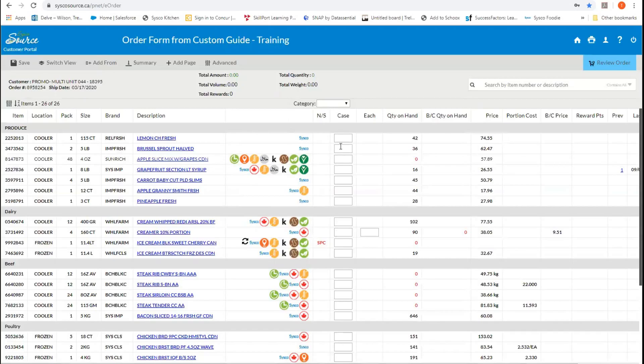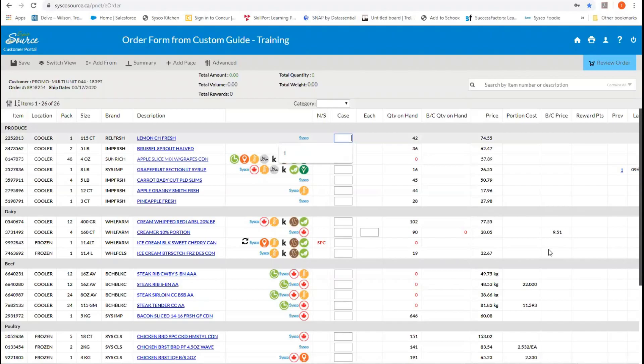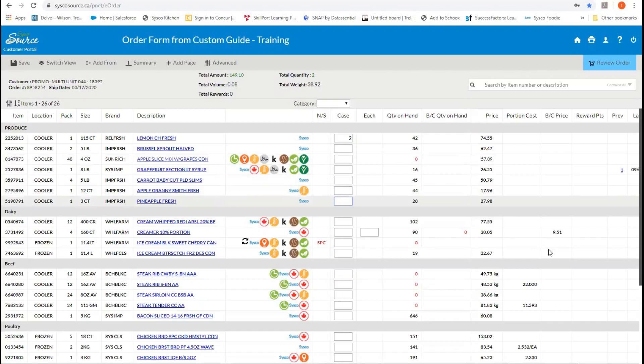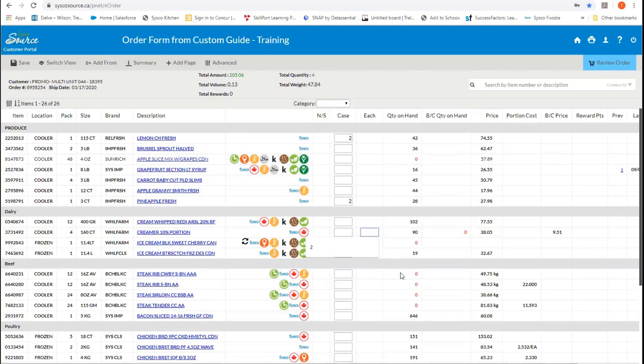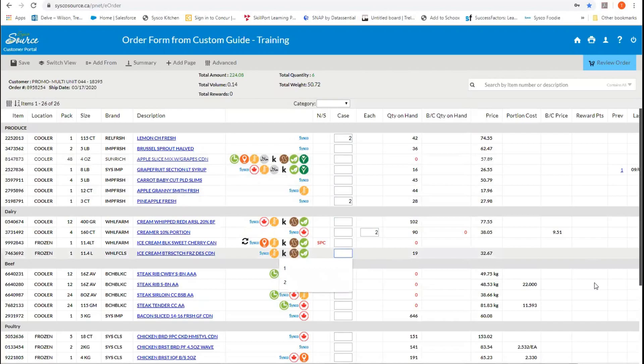The next couple columns that we want to focus on is where we place our orders. So we will look at the case and the each columns next. To start placing your order, you click on a column, enter the quantity that you want, and use the arrows to move down. You will notice that on items that have the ability to be split into smaller units, you will see in each column here as well. So this case is packed four. We only want two of those items to come in, so we click the two and move down. And you just keep on moving down and placing your order.